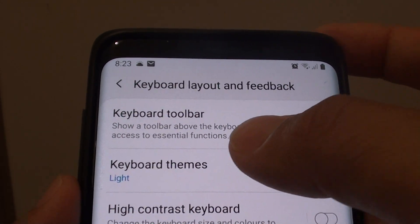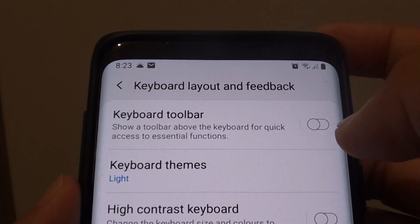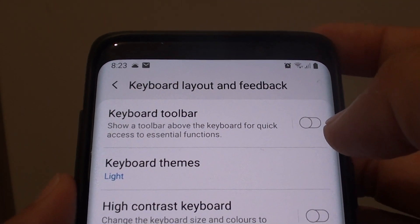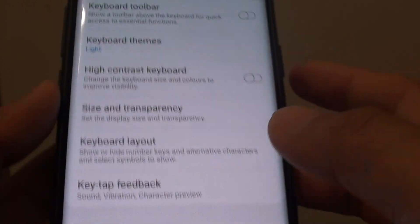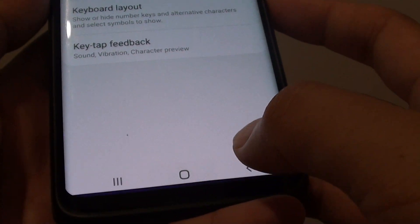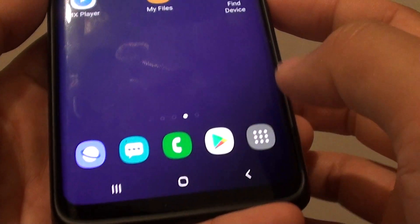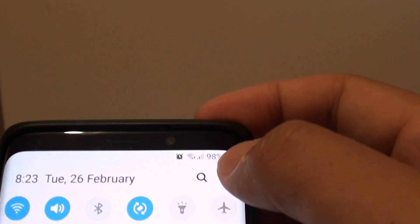How to enable or disable the keyboard toolbar on your Samsung Galaxy S9 or S9 Plus. First, tap on the home key to go back to your home screen. Then swipe down and tap on the settings icon.